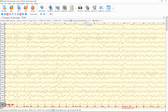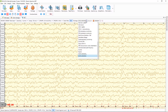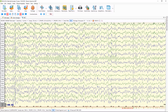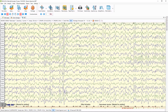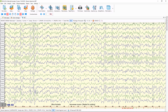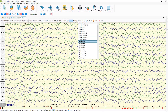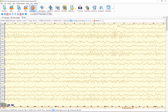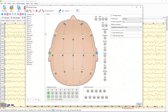As you know, you can change montage during reviewing and also during recording EEG with this drop-down list. And using the Montage Editor window, you can set up your list of montages.